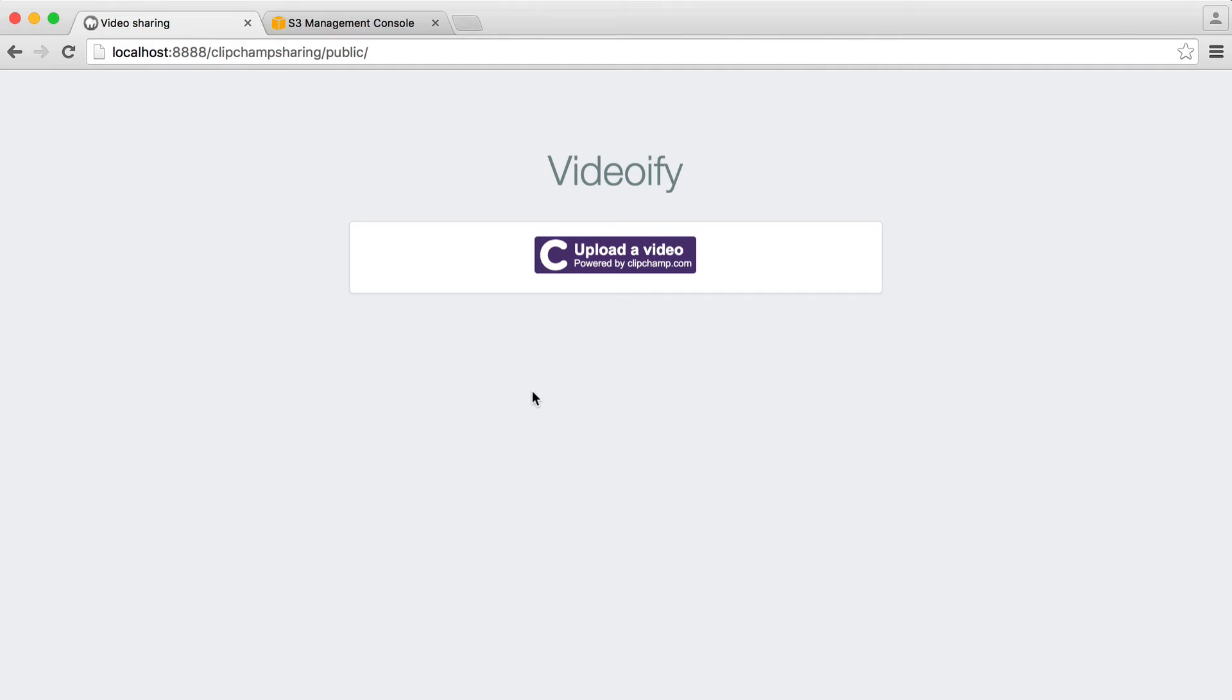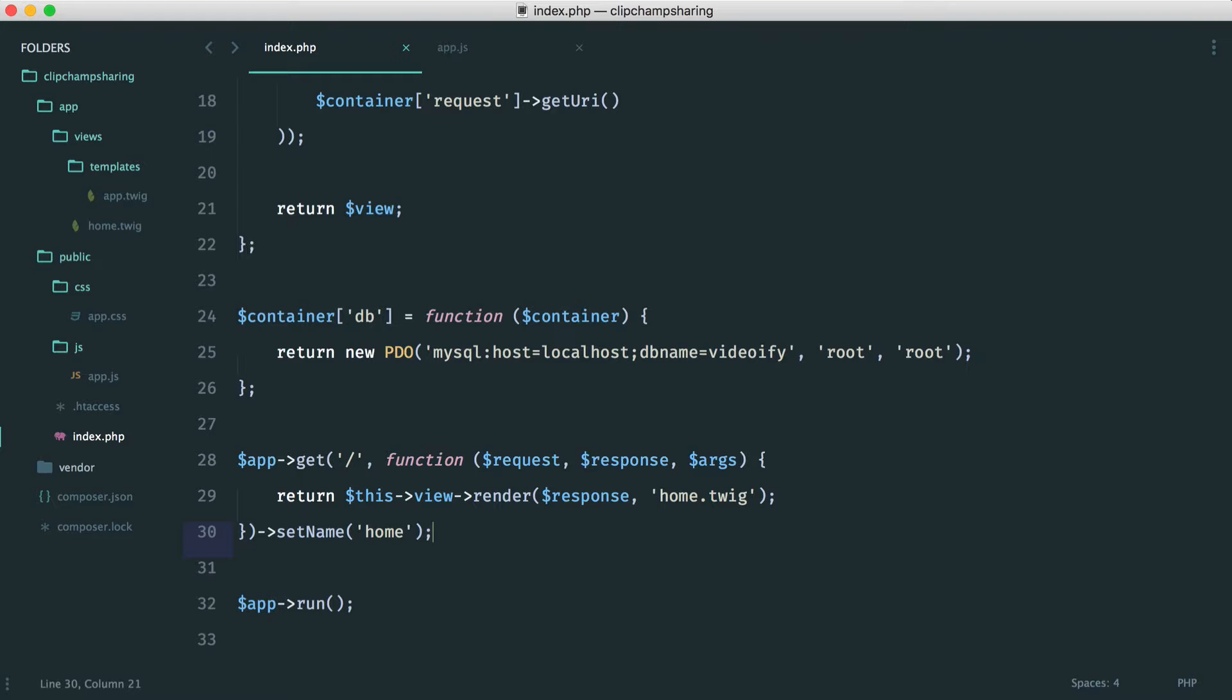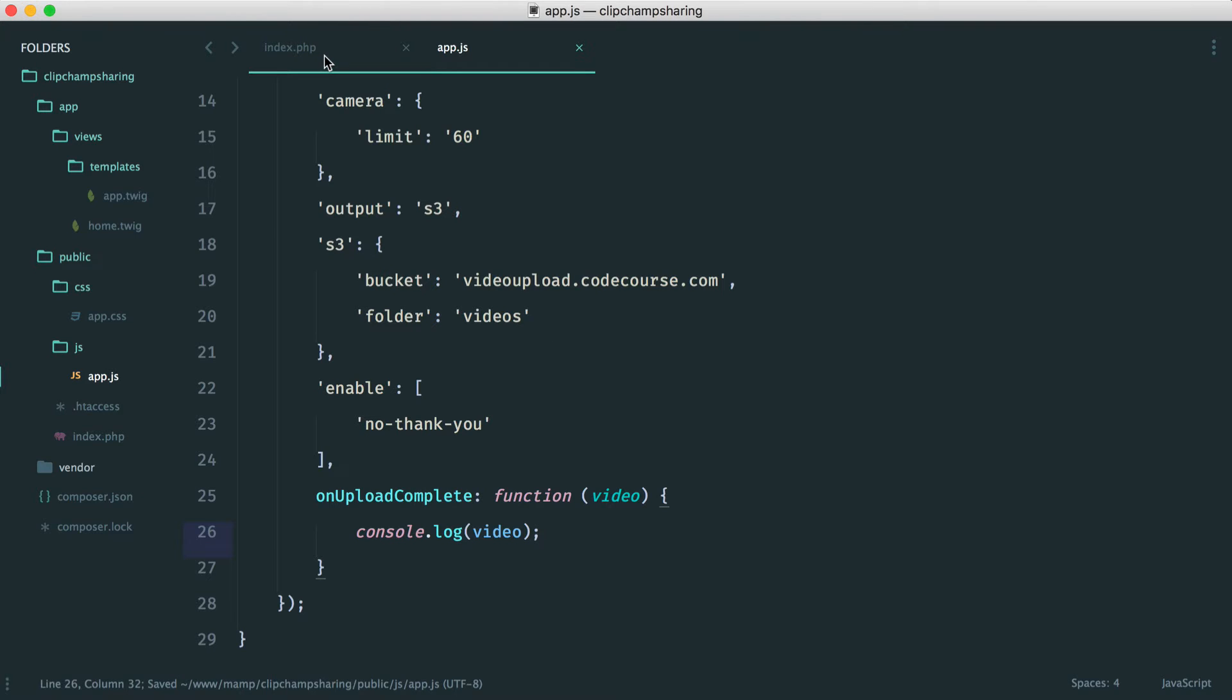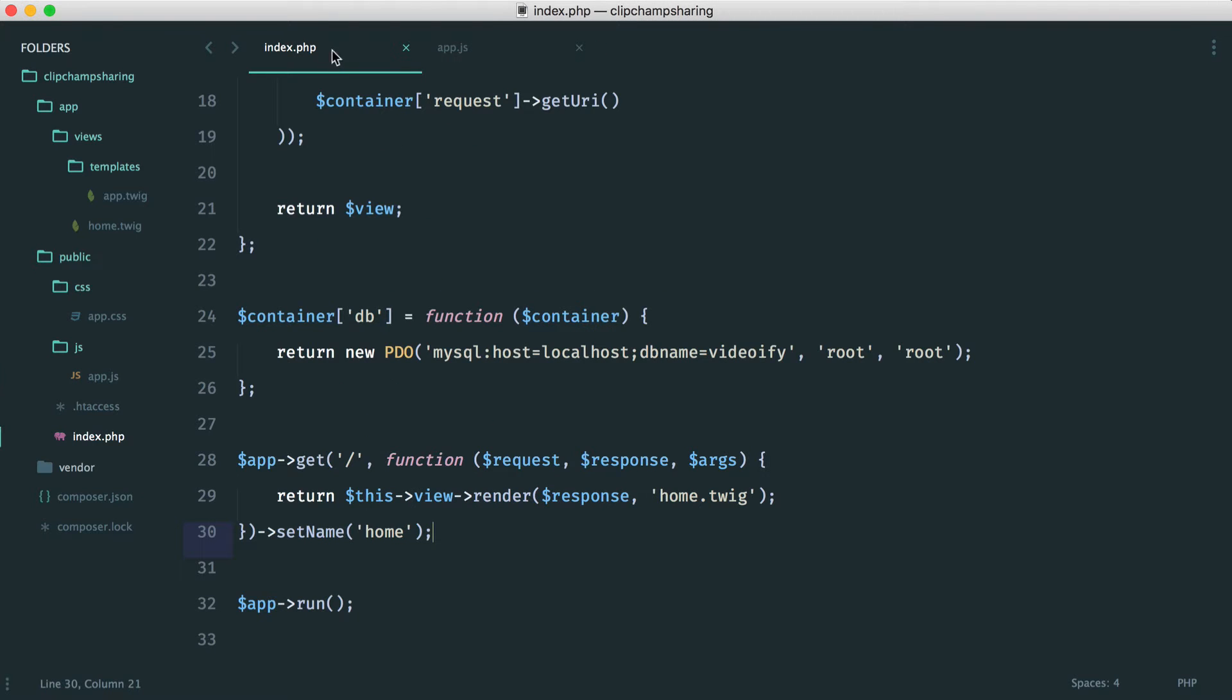So our task now is once we've actually uploaded the file, we know that we have a callback here. What we need to do is take the video source, send it through to our backend, store that in our database, and redirect the user off. Sounds quite complicated, but it's actually pretty straightforward to get going with.